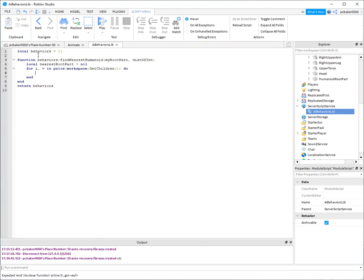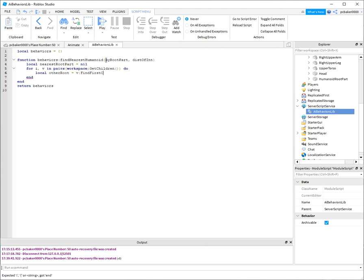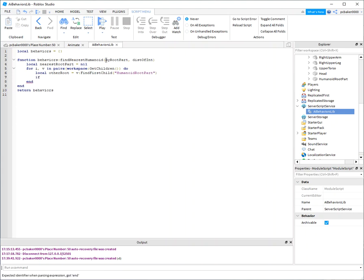V has my game object, I is just an index, so I'm gonna concentrate on V here. I'll say other root part, and V can be anything, so what I have to do is find first child, it's a humanoid root part. And if it doesn't have it, it's gonna return nil.